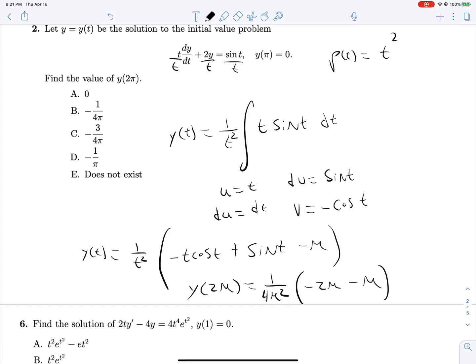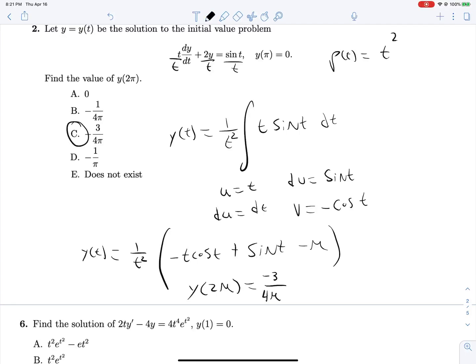Now finding y(2π): y(2π) = 1/(4π²) times [−2π·cos(2π) + sin(2π) − π] = 1/(4π²) times [−2π·1 + 0 − π] = −3π/(4π²) = −3/(4π).